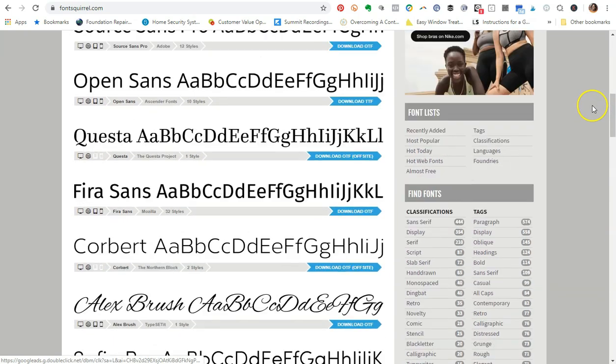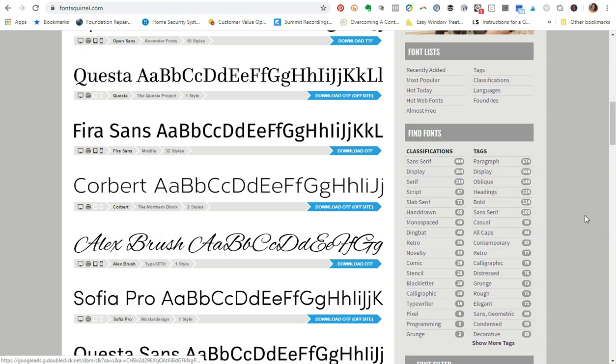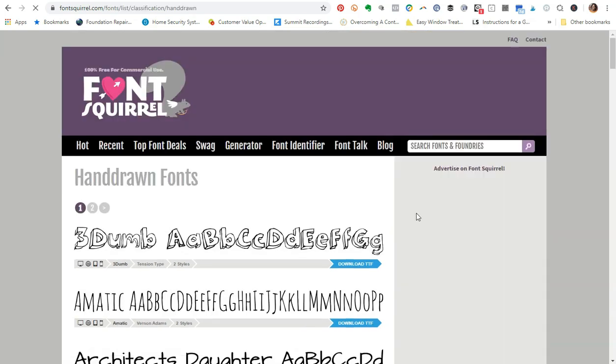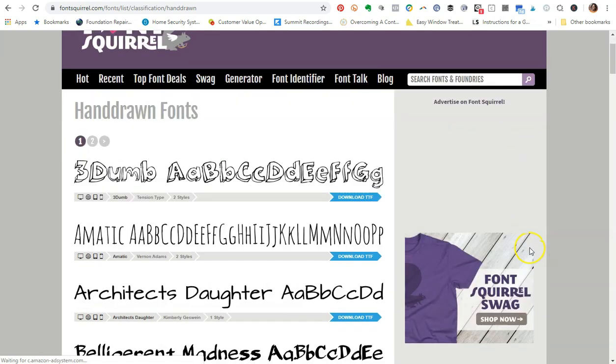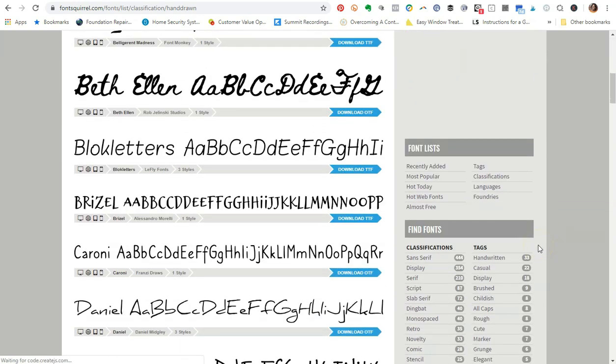It's going to give you some different types of fonts that you can get access to. I personally like to mix serif fonts with different script fonts and also handwritten fonts or hand-drawn fonts is what they have here. I just absolutely love the way this looks. I'm going to go ahead and click on hand-drawn so you can kind of get an idea of what I'm talking about.